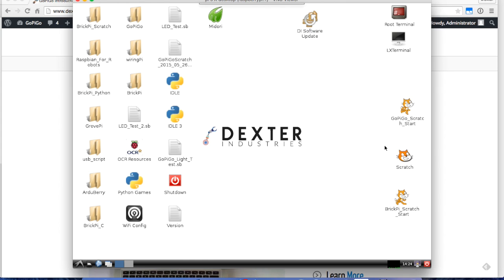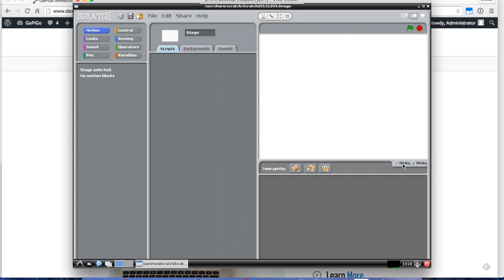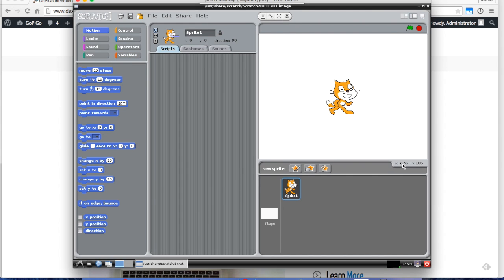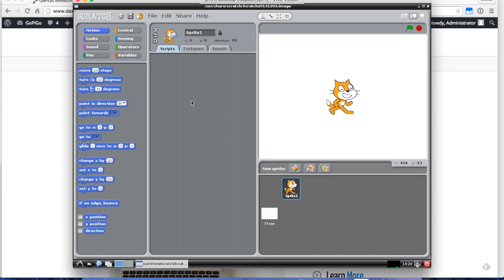I've got my Scratch icons over here. I'm going to start with those. First thing I'm going to do is actually open up Scratch. Double-click on Scratch and we see Scratch comes up with the Scratch cat. What we're going to do is write a program that turns LEDs on the GoPiGo on and off.